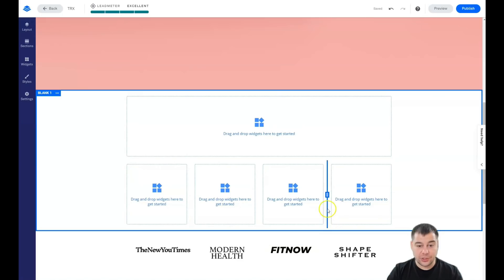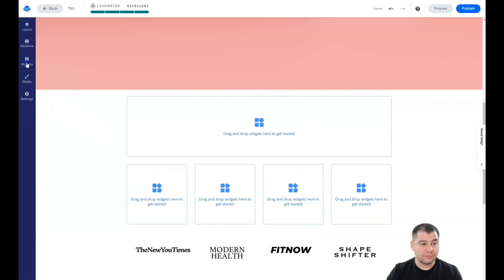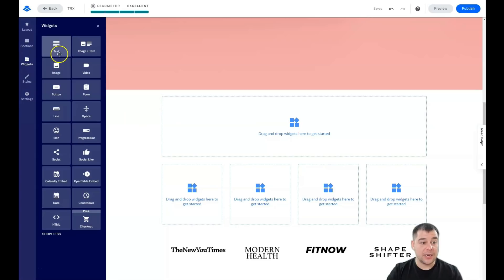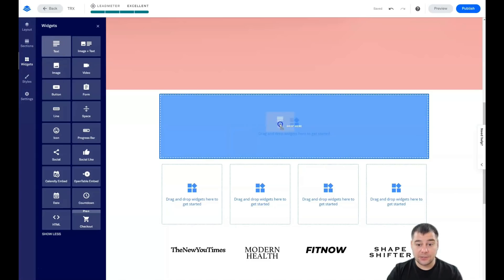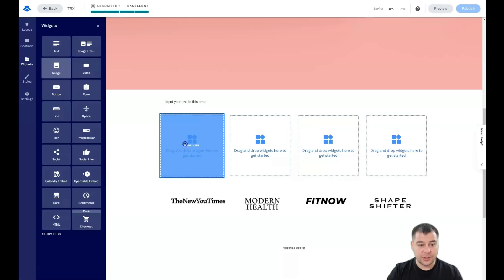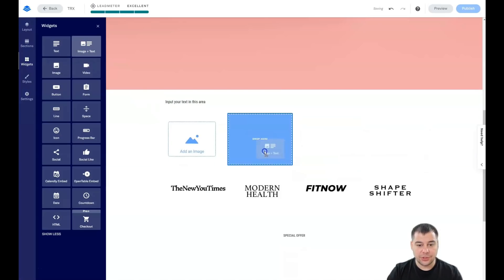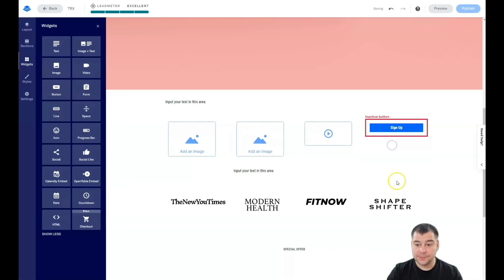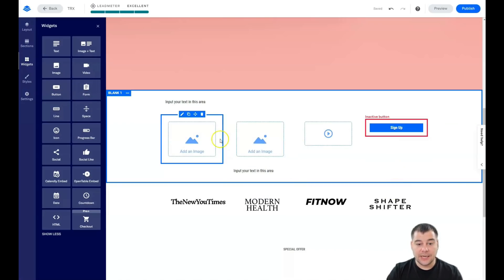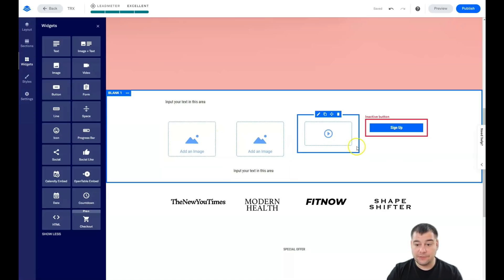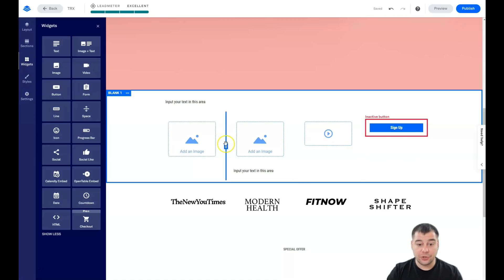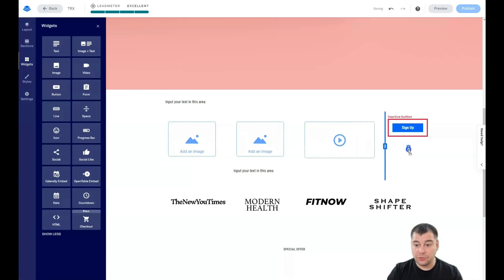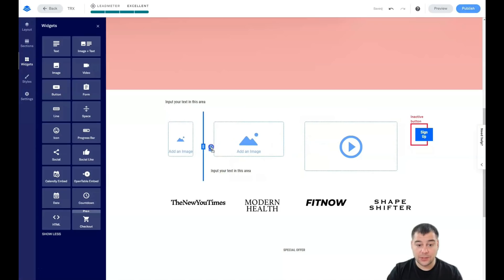Let's add some widgets, because that's where the magic happens. For example, here I need text, a couple of images, image plus text, video, and a button — pretty easy. You can see those divider lines, which show that you have four columns, and you can move things around in the order you want.